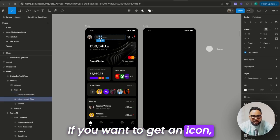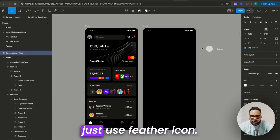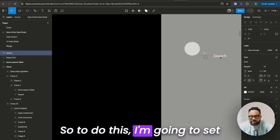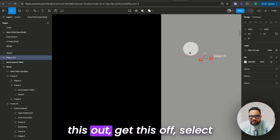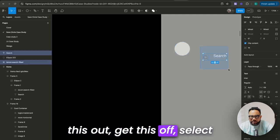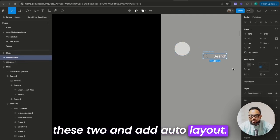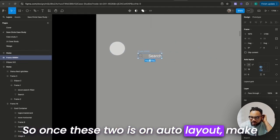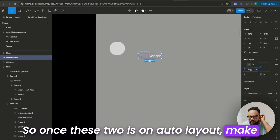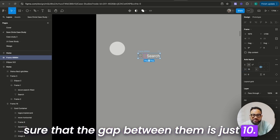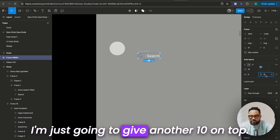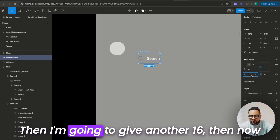If you want to get an icon, just use Feather Icon. So I'm going to set this out, get this off, select these two, and add auto layout. Once these two are on auto layout, make sure that the gap between them is just 10. I'm going to give another 10 on top, then another 16.